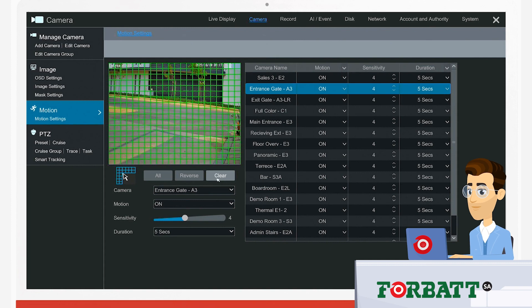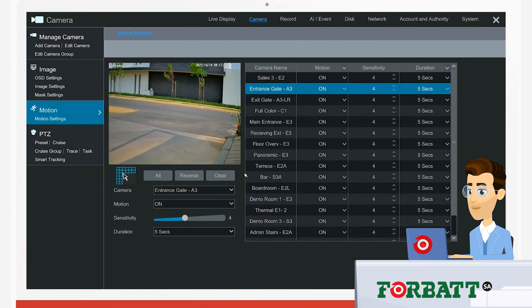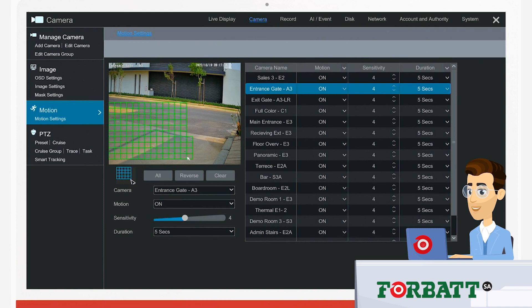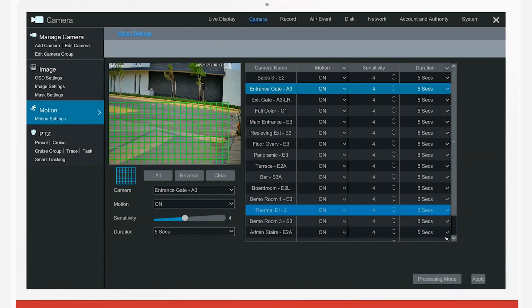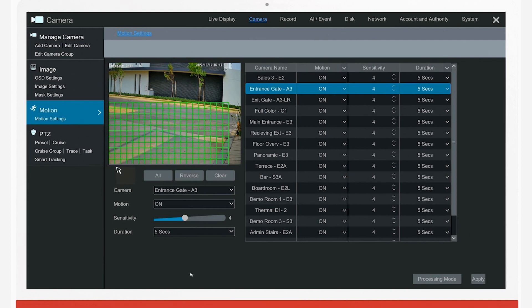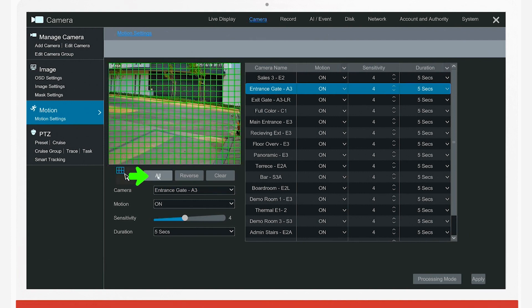We can set up the area by clearing the screen, and then dragging the cursor along the area we want to detect. Or alternatively we can select the whole area, depending on what you choose.